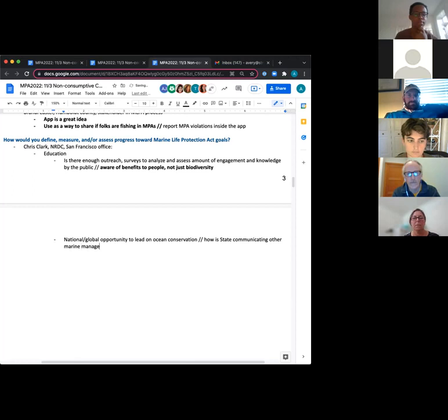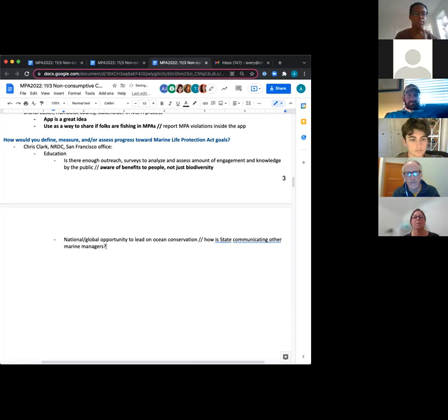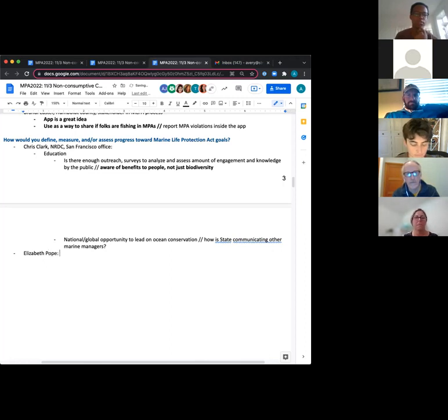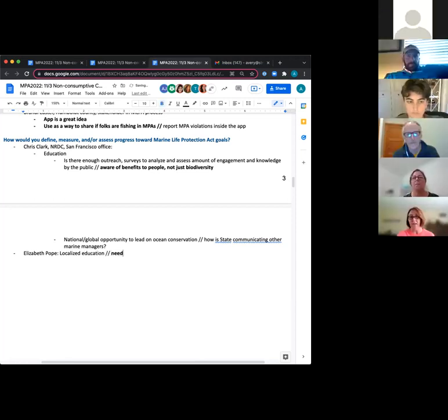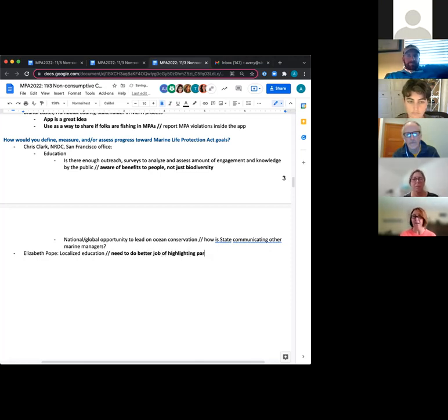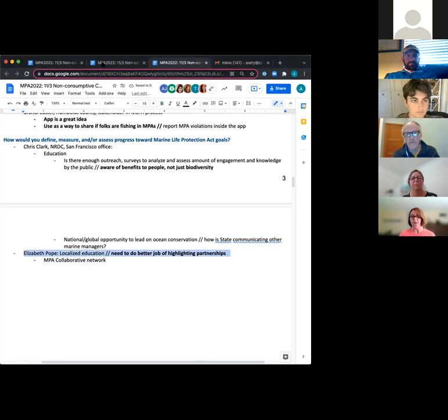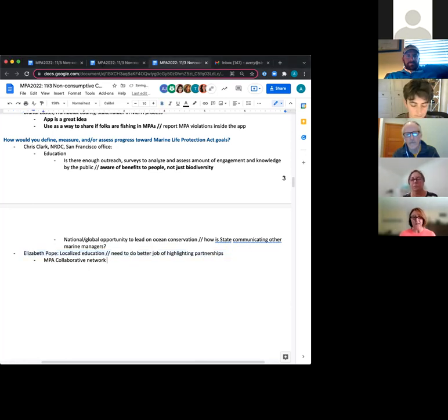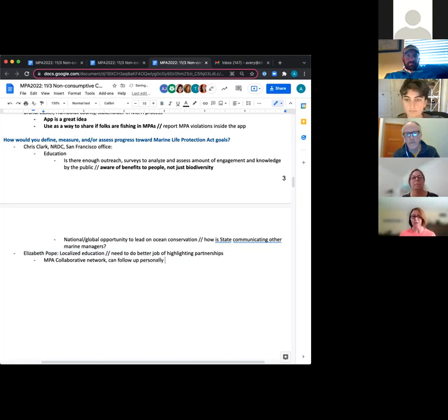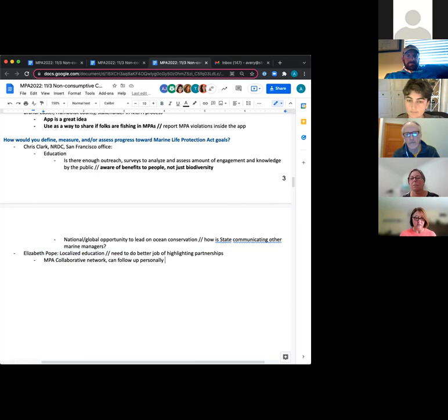So just really briefly want to tell everybody since this localized education has kind of been brought up a lot in our discussion today that a lot of our outreach and education efforts are done in partnership. So it sounds like we can do a better job of more clearly highlighting those specific partnerships and materials in the report. And then also to highlight that one of those main partnerships is through the MPA collaborative network and those are regional, county by county. So if you have questions about those, you can follow up now if the group is interested or with us personally or through our webpage.